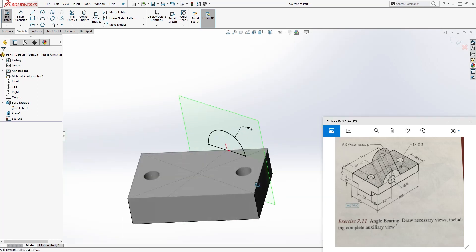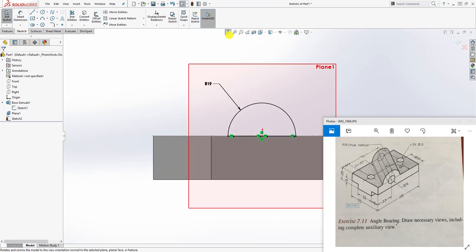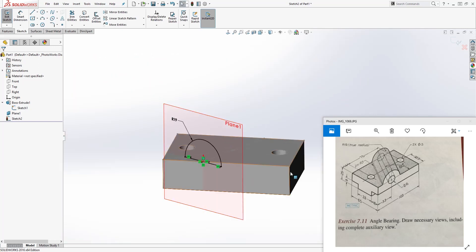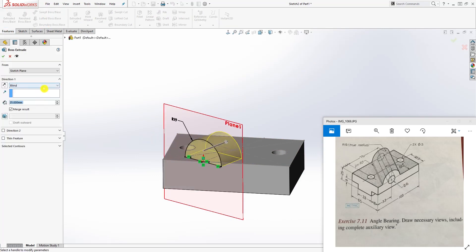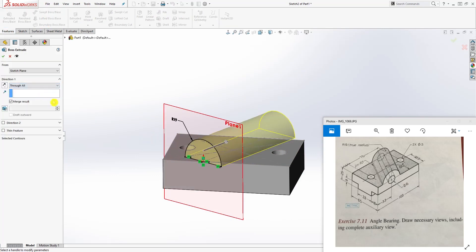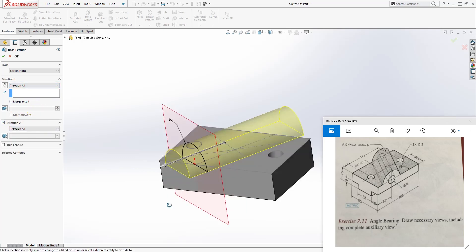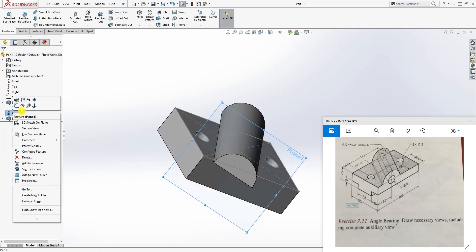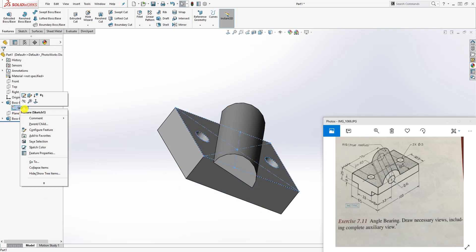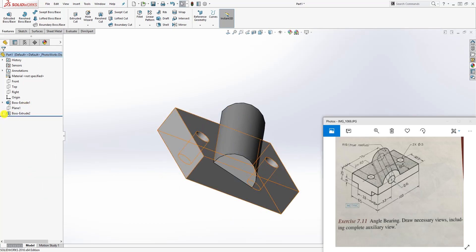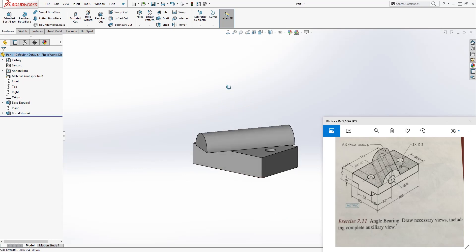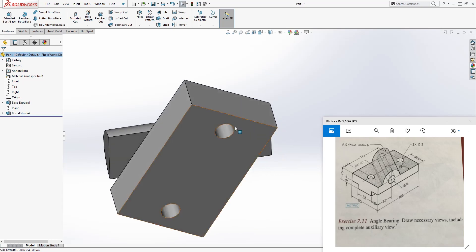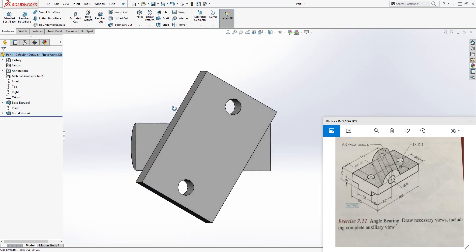Once we have the half-circle sketch, go to Feature > Extrude. We want to extrude Through All in Direction 1, and also Through All in Direction 2. Click OK. Now hide the plane since we don't need it, and hide the sketch as well.